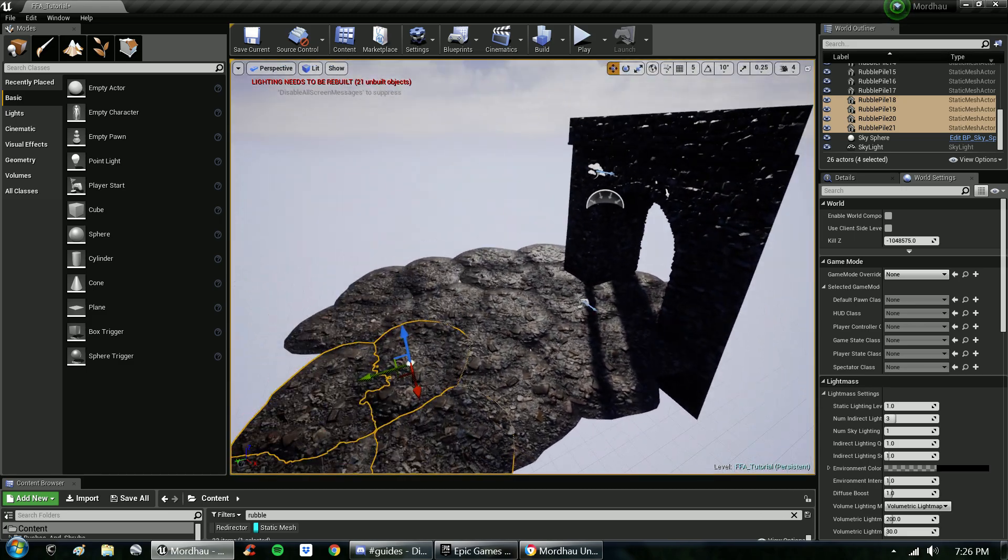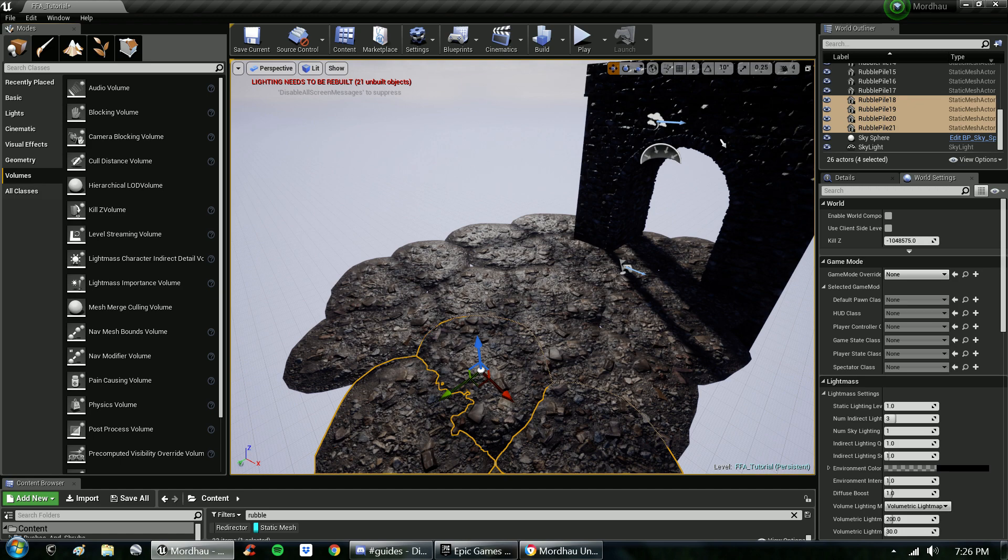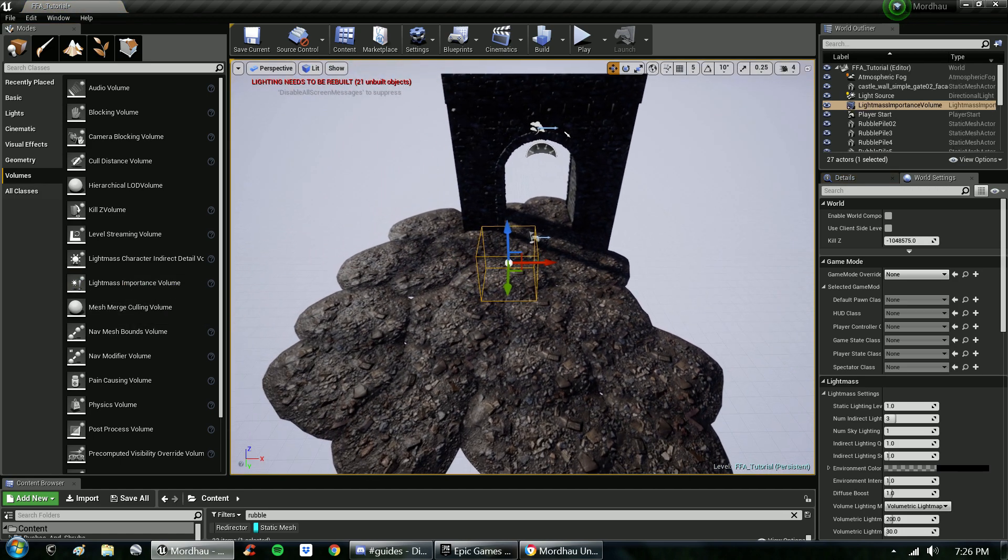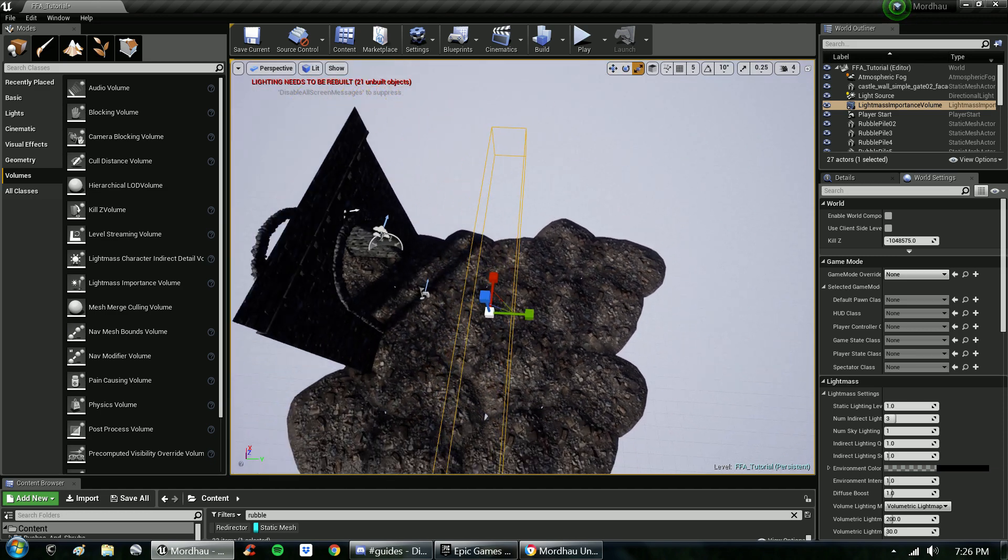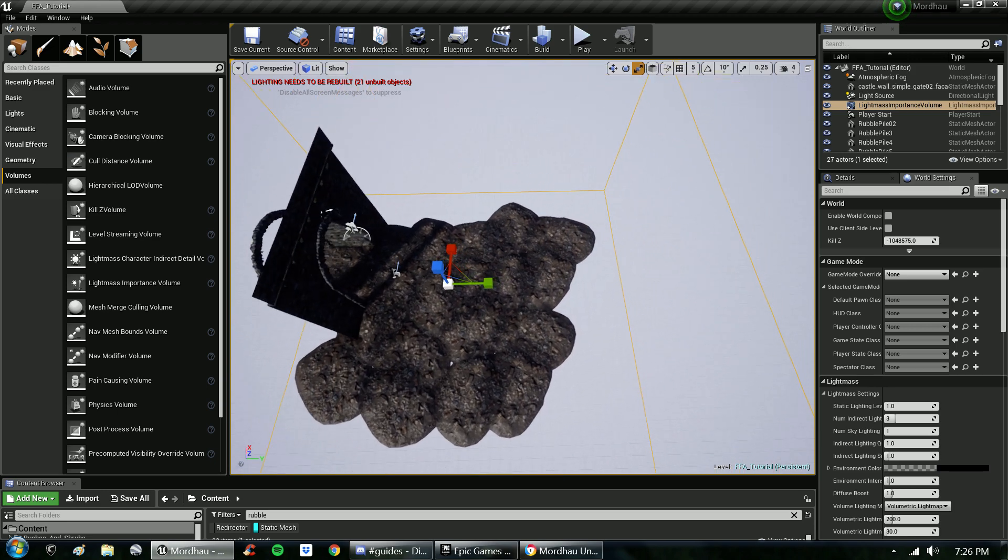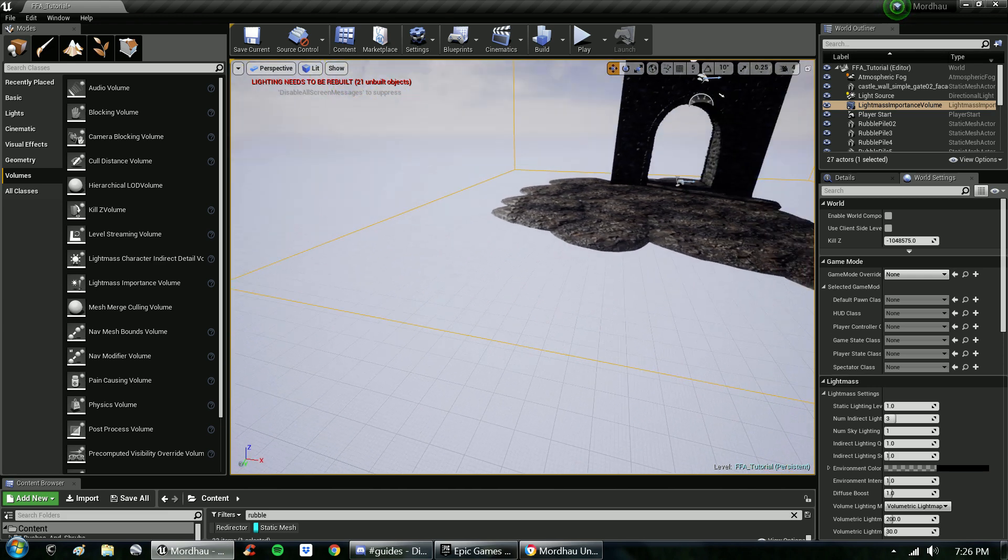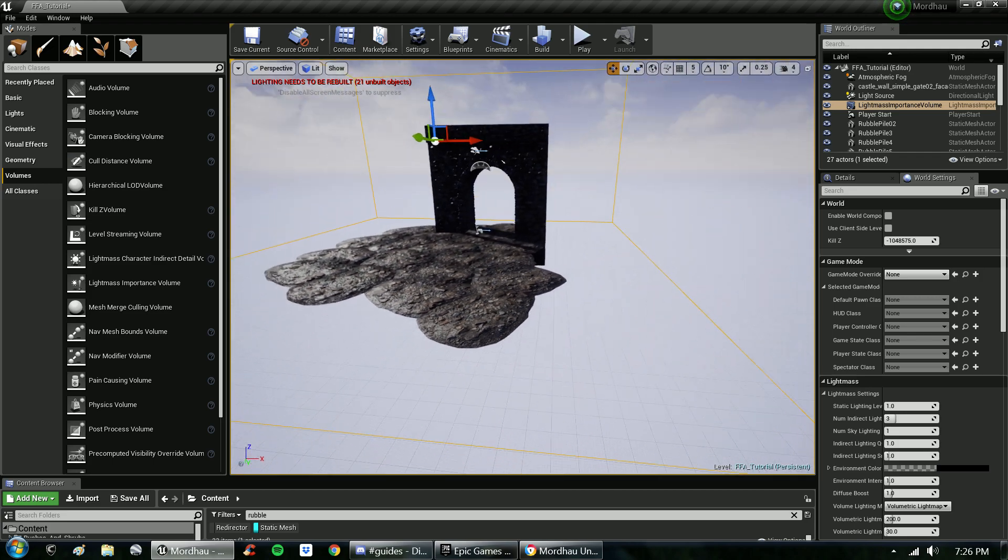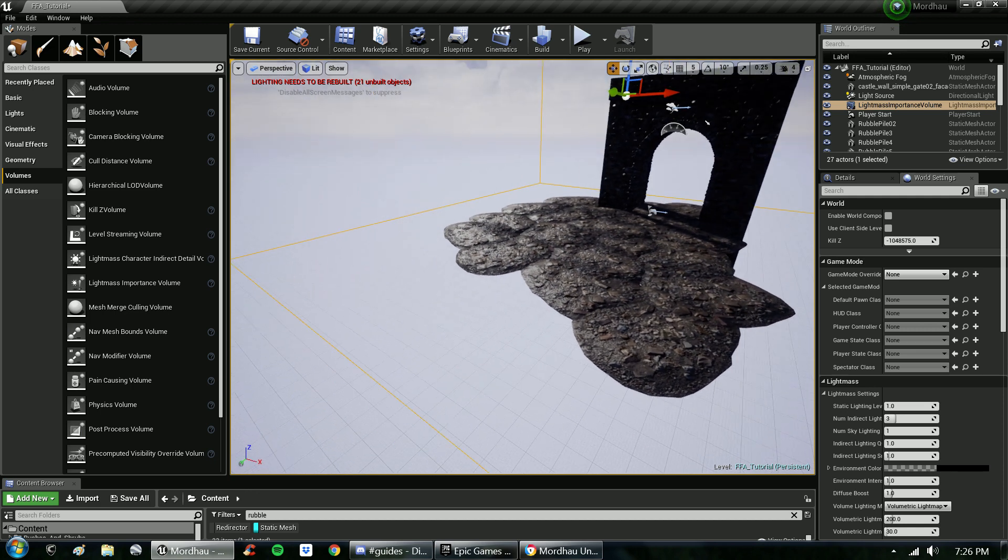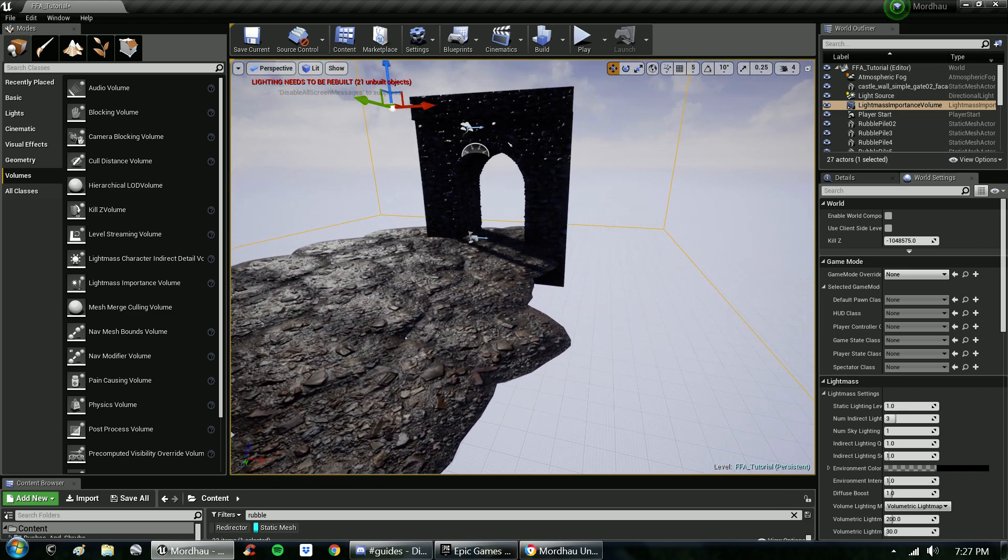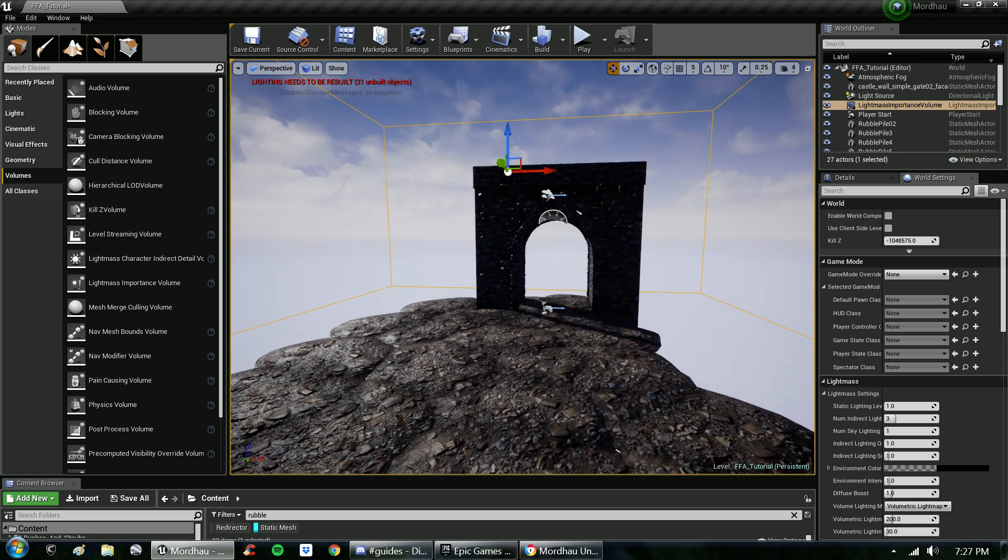Next, for purposes of rendering, you need to navigate to volumes, grab a light mass importance volume, place that in. Press space till you reach the scaling option, and you want your light mass volume to be covering your play area. This will cause the rendering, for the lighting at least, not to exceed these parameters, and therefore reducing not only the size of your map in terms of megabytes or gigabytes if you're crazy, but it'll save you time on the rendering process.